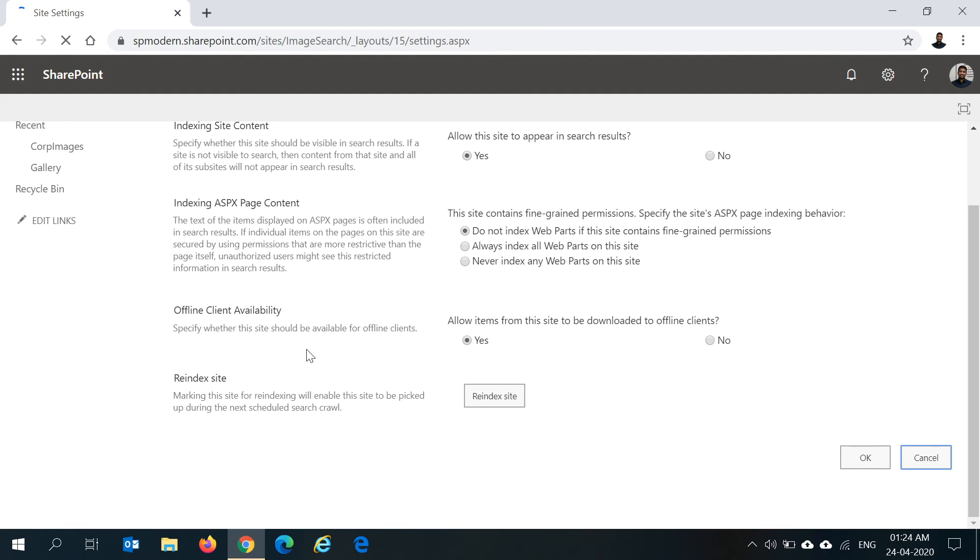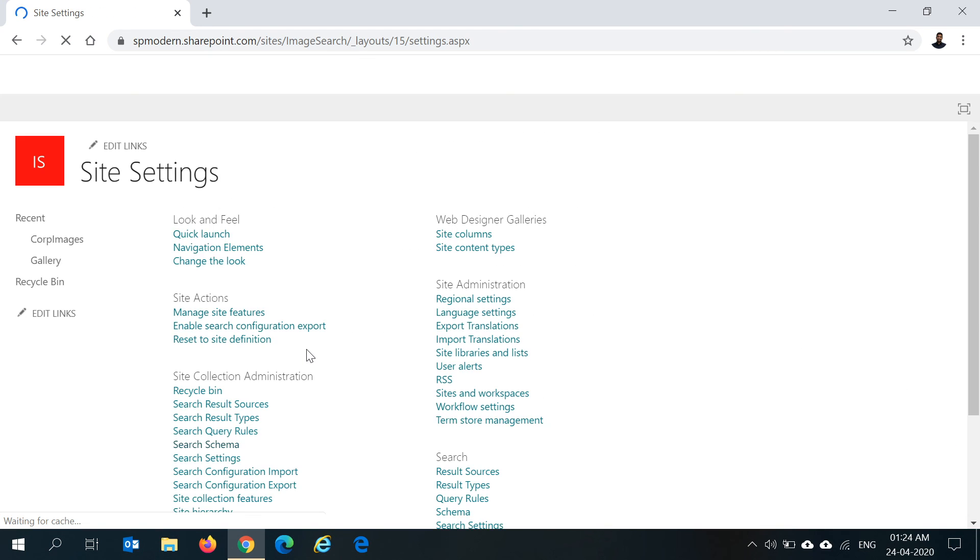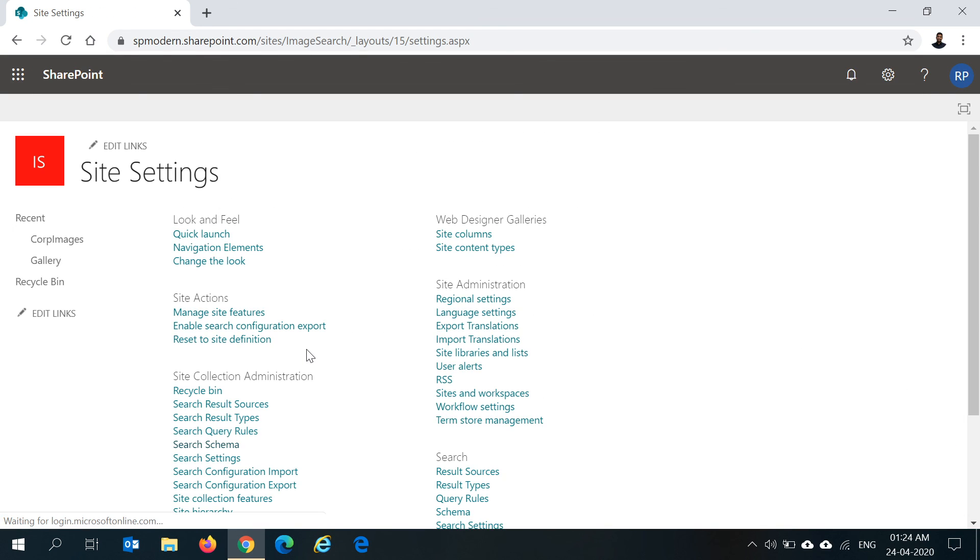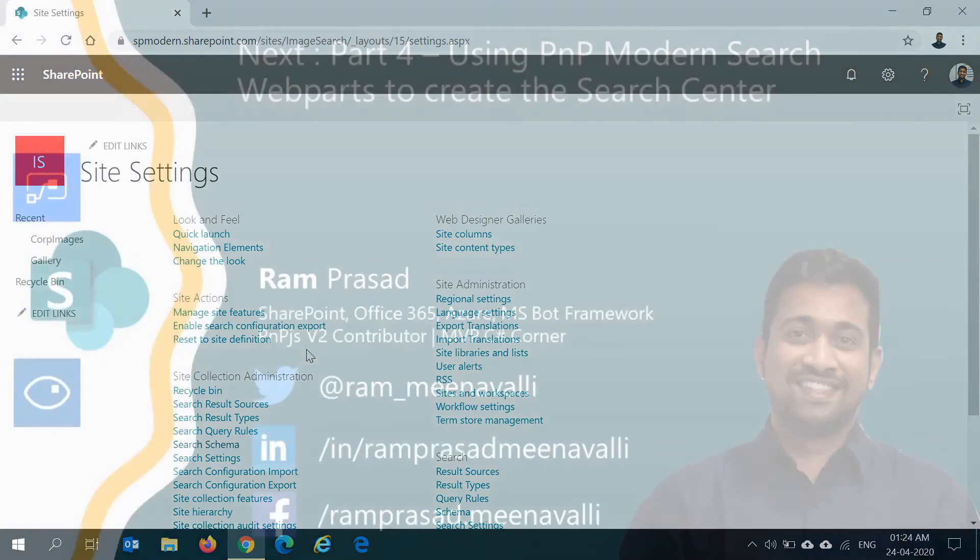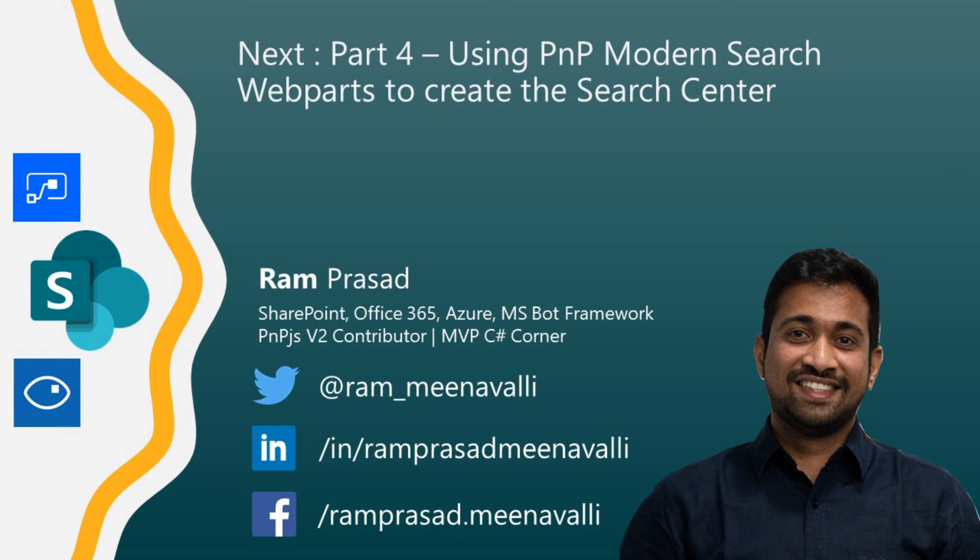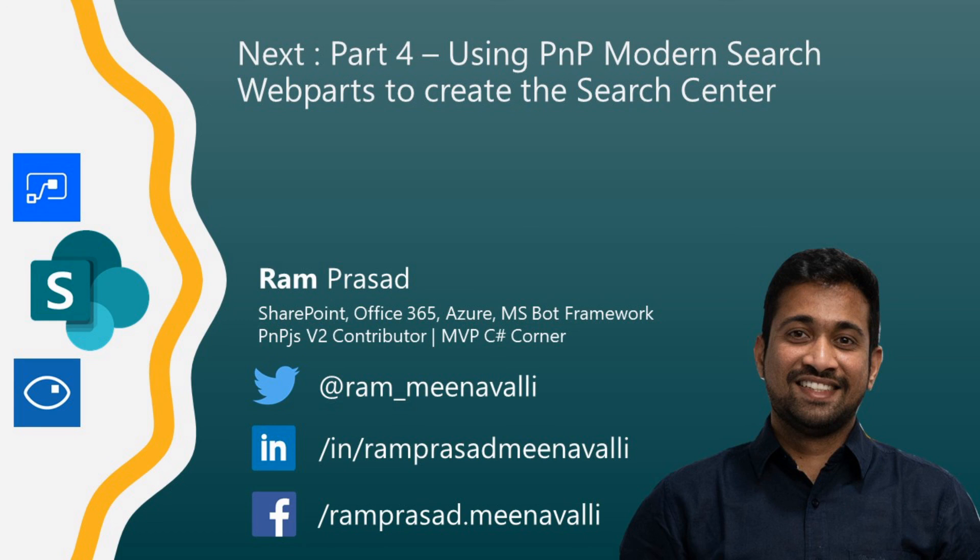Then we can configure the search center using the PnP modern search web parts. In the next video, we'll be talking about what are PnP modern search web parts and how we can configure them on a modern site and create a search center. Thank you for watching, see you in the next video.